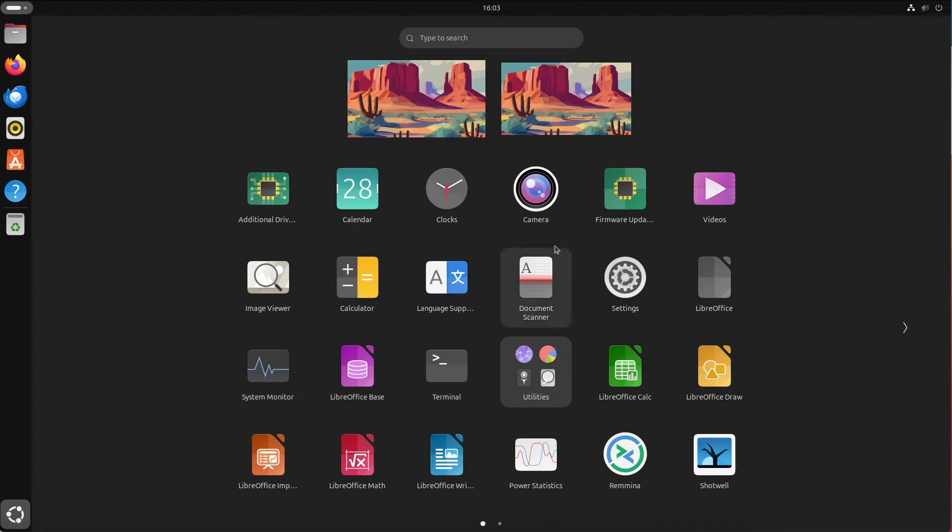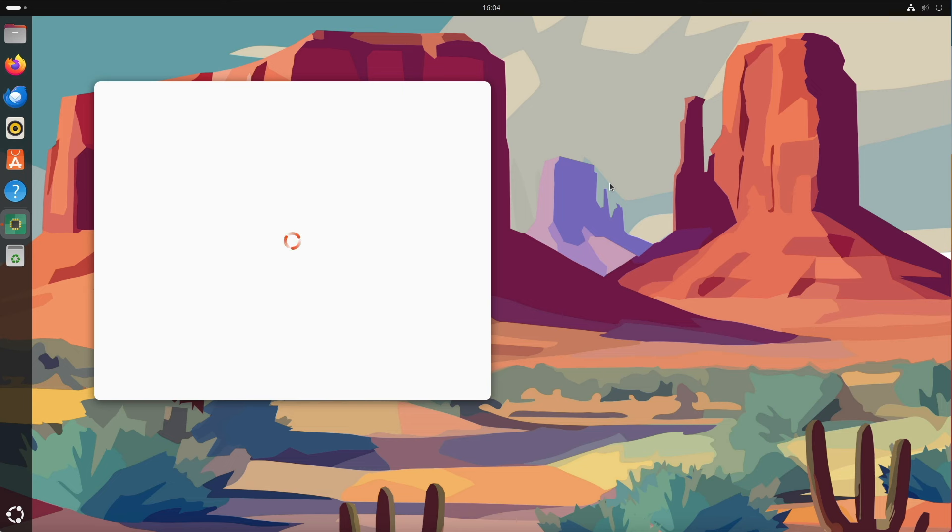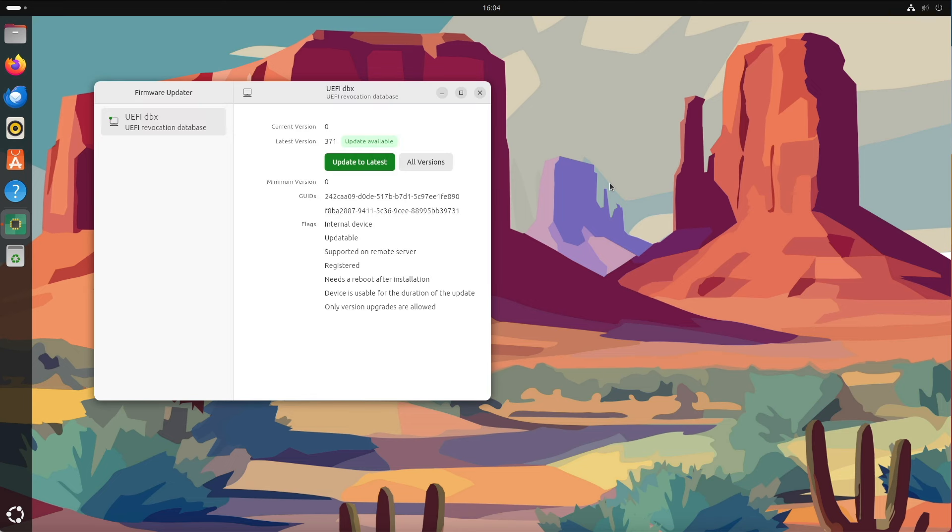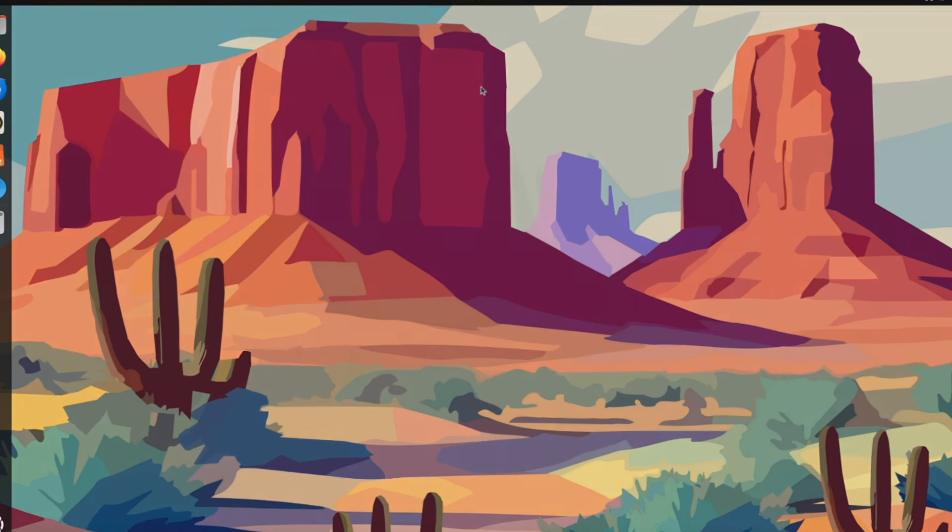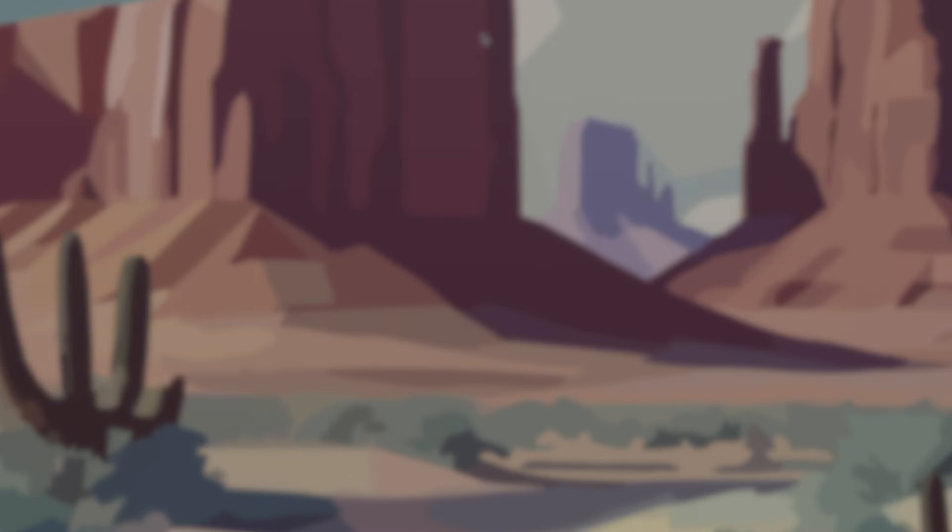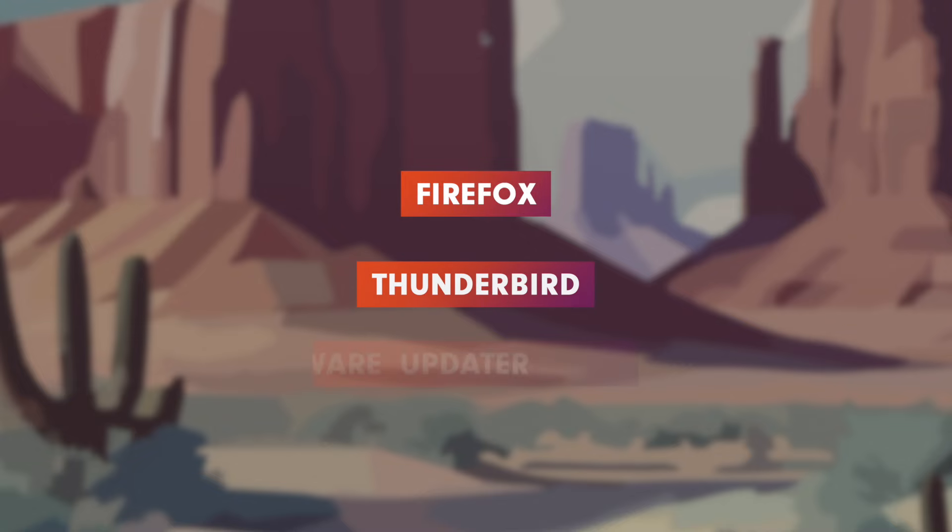Speaking of apps, Ubuntu offers a new app for firmware upgrades on your computer. This is also written in Flutter and comes as a Snap app. As already mentioned, a total of 11 Snap apps are pre-installed. This is noticeably reflected on the desktop in the form of Firefox, Thunderbird, and the Firmware Upgrader app.